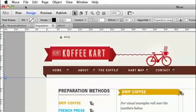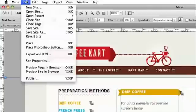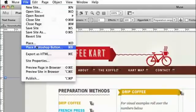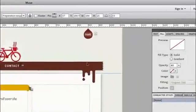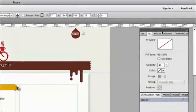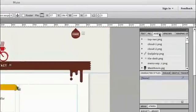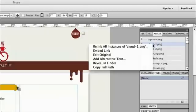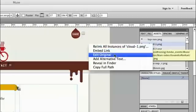We can also place Photoshop files directly or copy and paste from Fireworks or Photoshop. As we place that content, we can also round trip, edit back to Photoshop and come back to Muse.